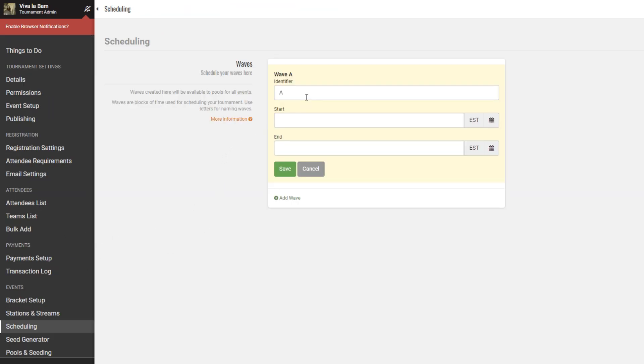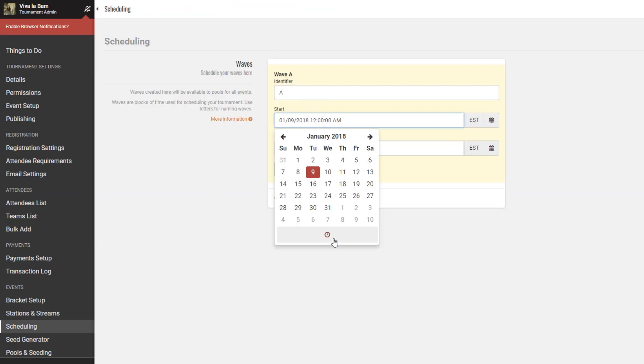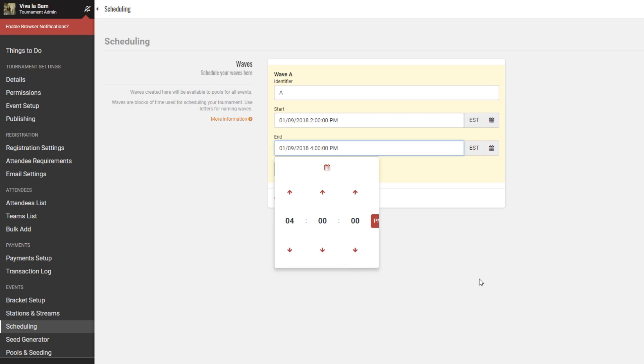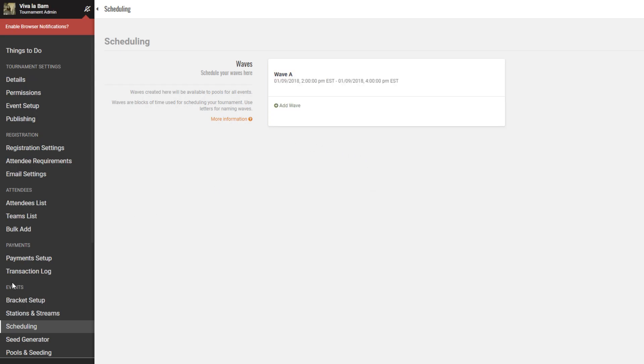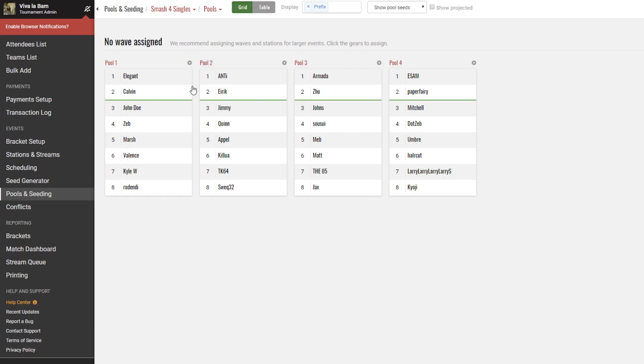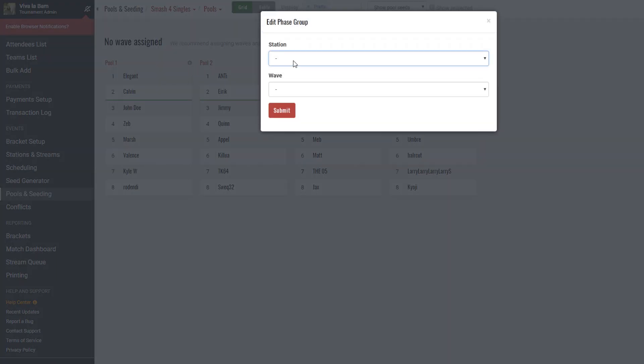You can do that by visiting the scheduling page and creating a wave for however long your phase should last. Afterwards, head to the pools and seeding page from before. You'll notice the current display of no wave assigned. Hit the gear around any of the pools and simply assign them to the same wave that we just made.